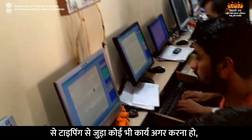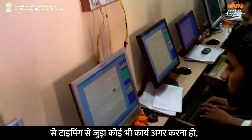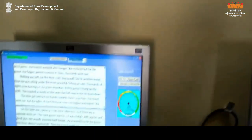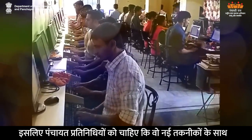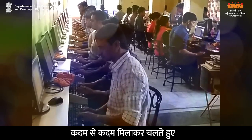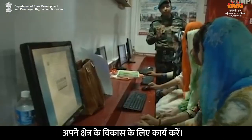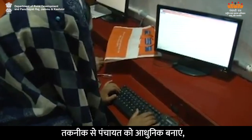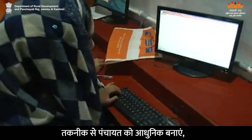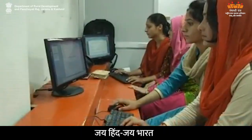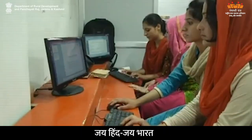सच कहा जाए तो computer की सहायता से typing से जुड़ा कोई भी कार्य अगर करना हो तो उसमें कहीं न कहीं Microsoft Word की जरूरत पड़ती है। इसलिए पंचायत प्रतिनिधियों को चाहिए कि वो नई तकनीकों के साथ कदम से कदम मिला कर चलते हुए अपने क्षेत्र के विकास के लिए कार्य करें। तकनीक से पंचायत को आधुनिक बनाएं, विकास के गीत मिल कर गाएं। जय हिंद, जय भारत!